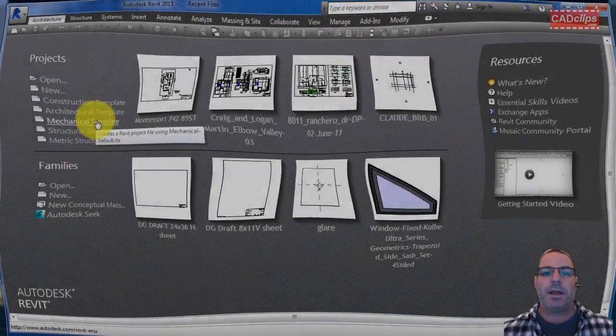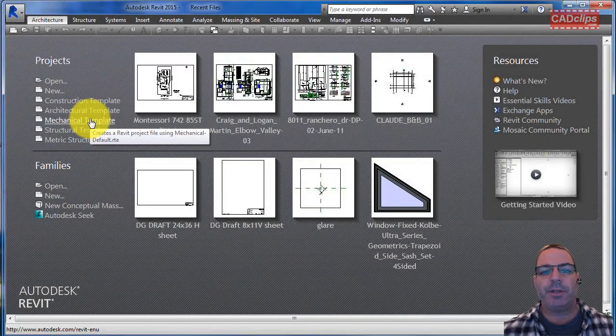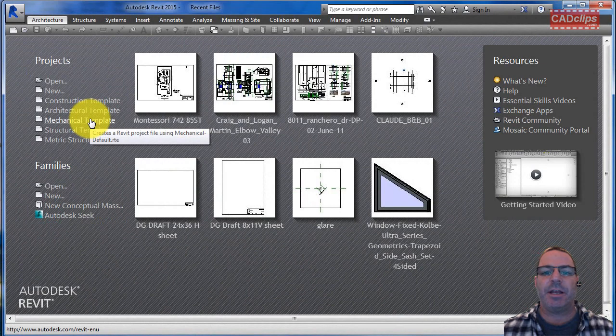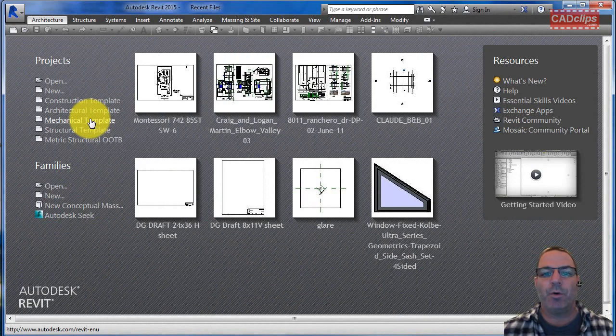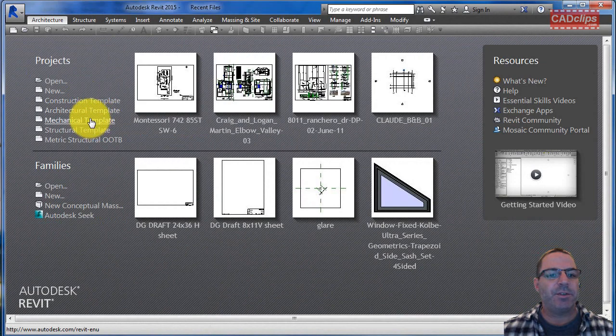In this CAD clip we're going to show you a couple things about mechanical settings and annotation symbols for piping. So let's get started and we'll just use the mechanical template file here.